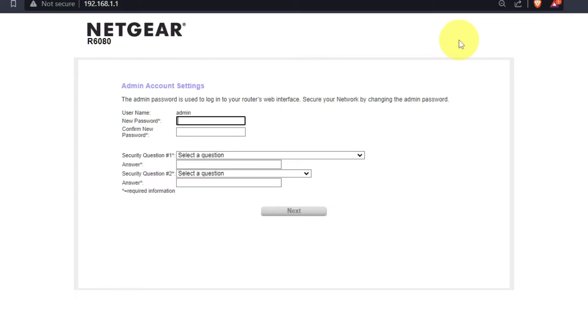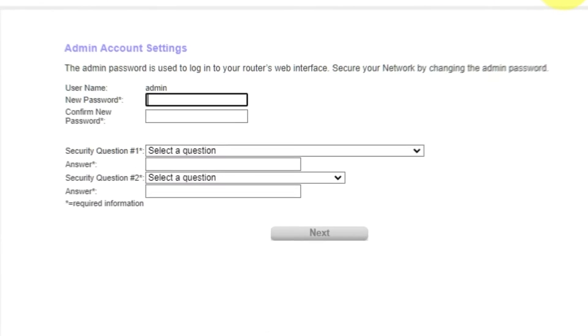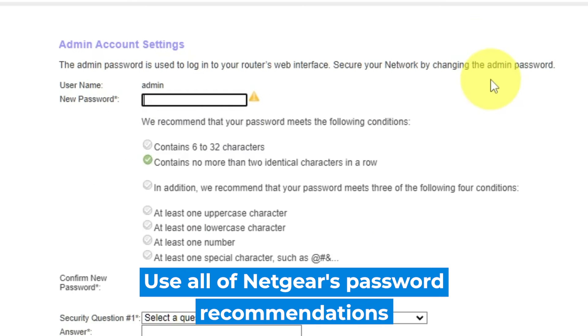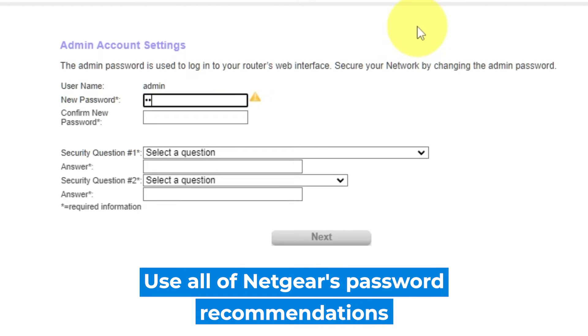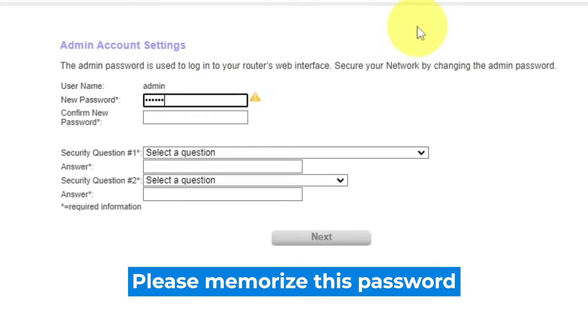So, the first thing you need to do is set up a new password. The password for the admin is used to log into the web interface of your router. Pay attention to the password requirements. Type a new password in the first field and repeat it in the second field.